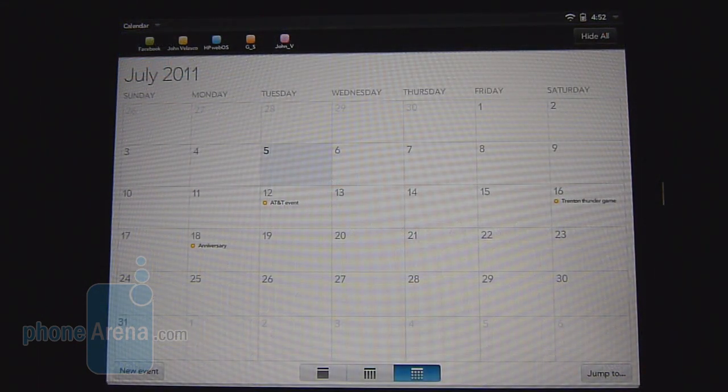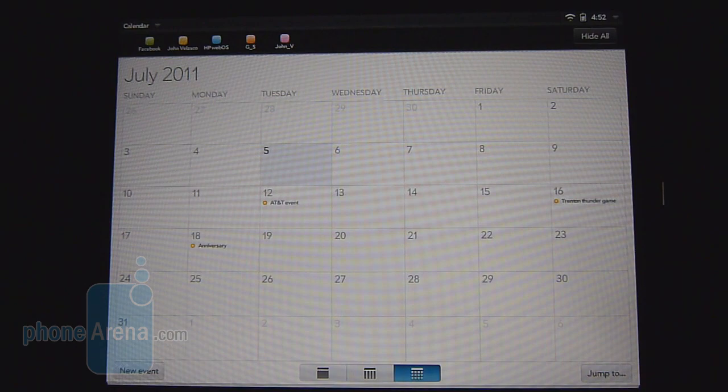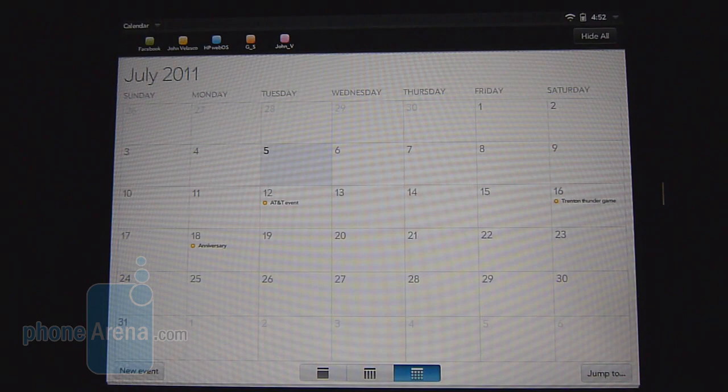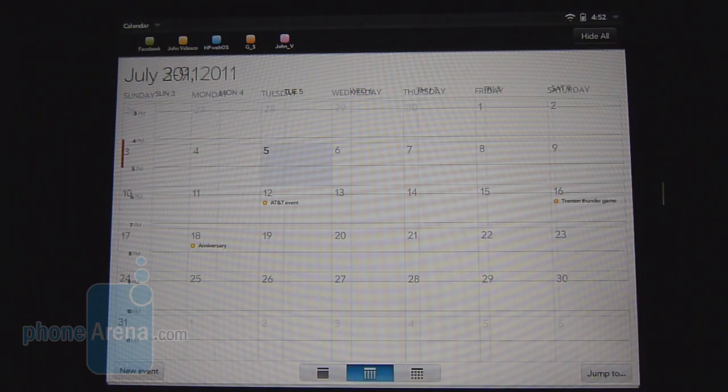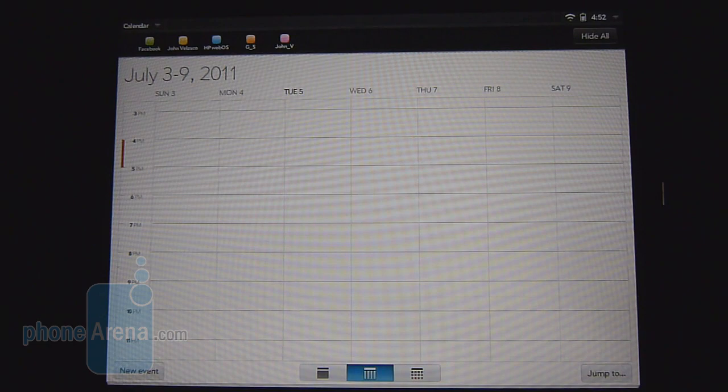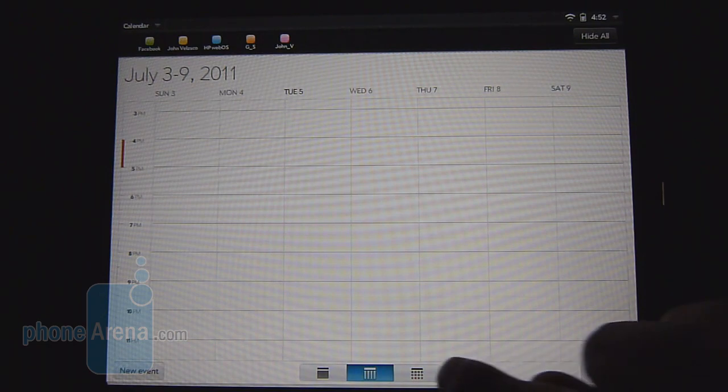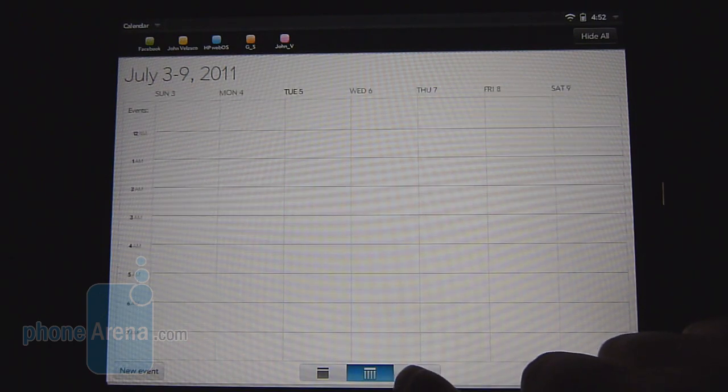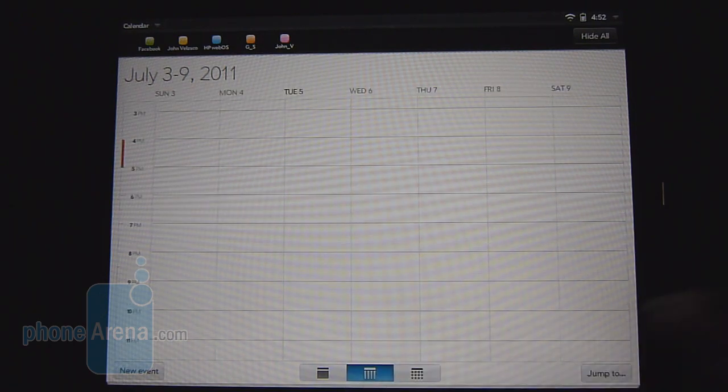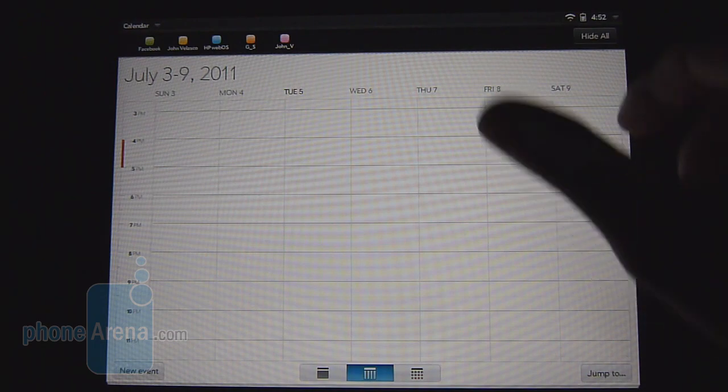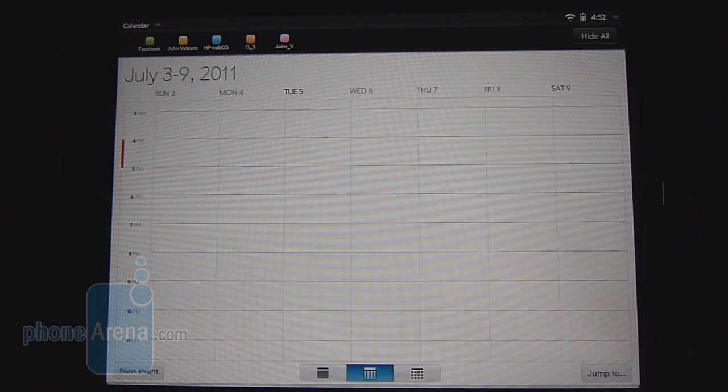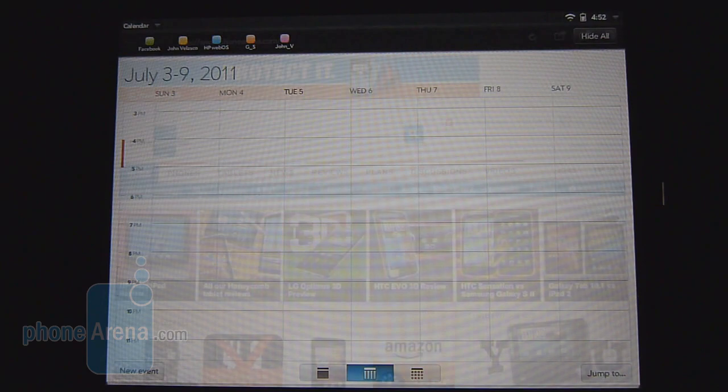HP decided to go with a cookie cutter approach to the layout of the calendar app with WebOS 3.0 and honestly it doesn't deviate that much from the WebOS smartphone experience. We do like the fact that it is color-coded, but unfortunately there's a lot of extra unused real estate whether you're looking at it from a monthly or weekly or even daily calendar view. We would just like to see a little bit more of the extra dead space used for better organization.